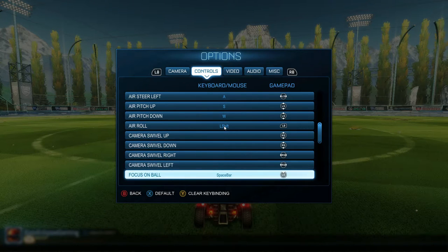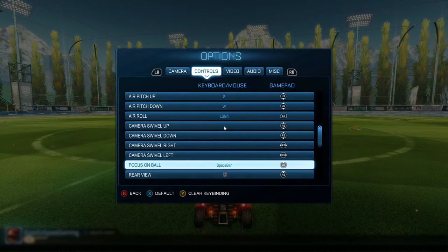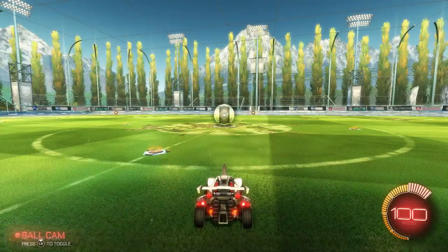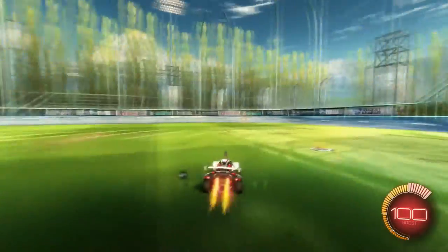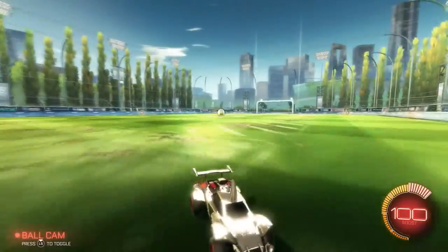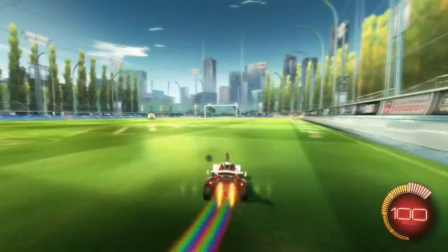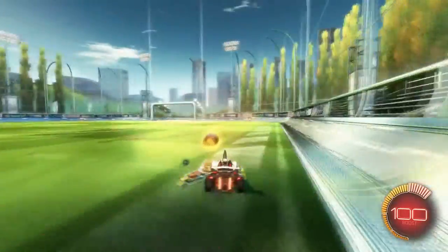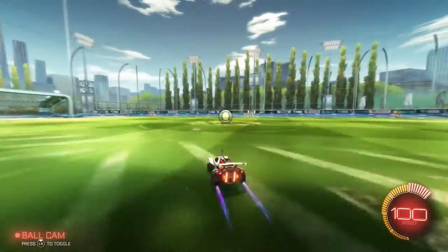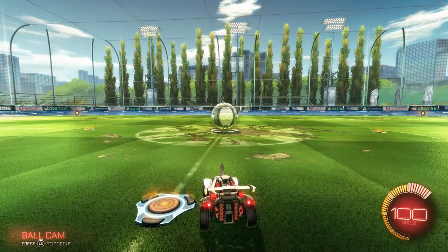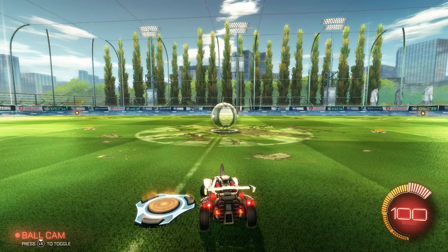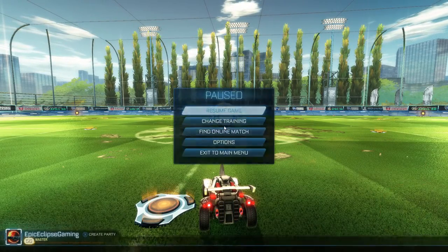I also changed focus on ball to LS, which really allows me, if I'm driving around or something, to easily switch ball cam on and off. Say I want to grab a boost and make sure it's there — you can switch on and off without having to use RB or something. It's just a lot easier and more convenient.